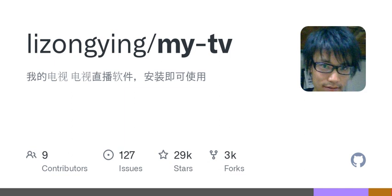This commit does not belong to any branch on this repository and may belong to a fork outside of the repository. Repository files navigation readme. MyTVTVLive software — install and use. Download: GitHub GITI installation.